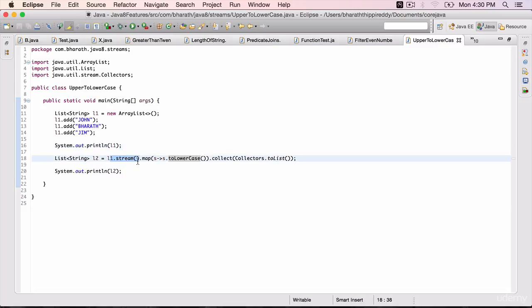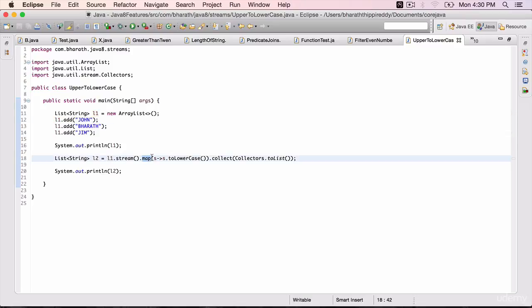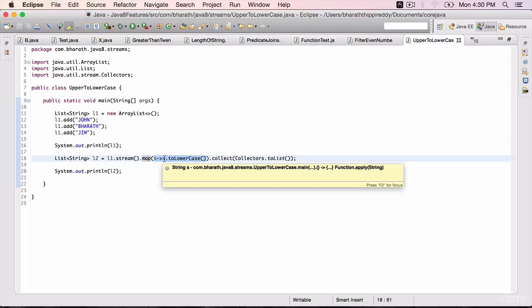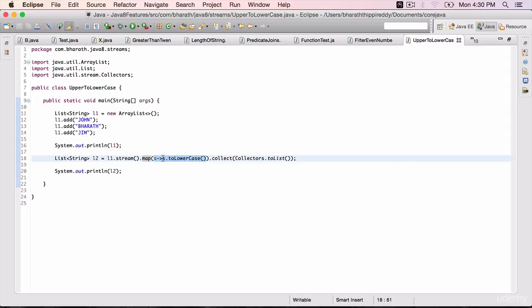So L1.stream gives the stream of the underlying collection. Then we use the map method, which can convert each element in the underlying collection given a function. We are passing in a function as a lambda expression — given a string, we convert it to lowercase by invoking the String.toLowerCase() method. Dot collect takes all the elements after the conversion and puts them inside a collection, and since we want a list, we use collectors.toList().